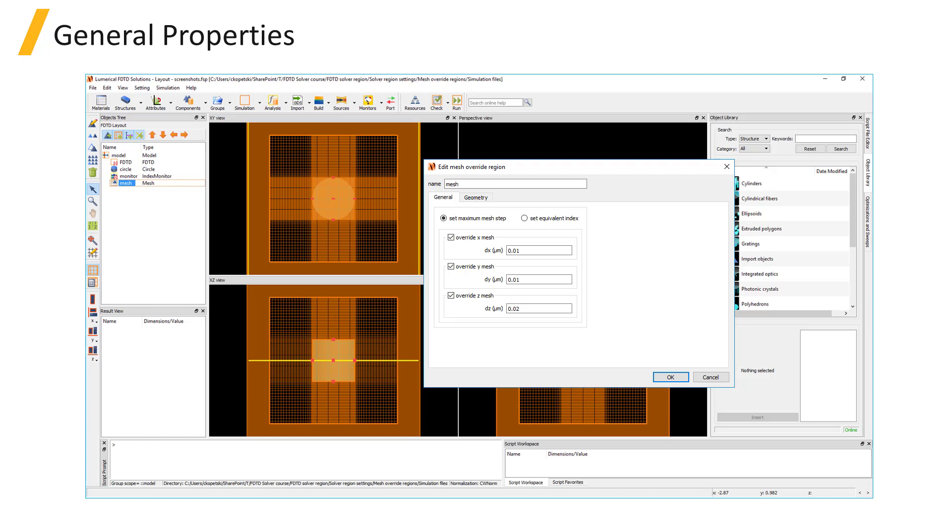So if the span of the mesh override region is not integer divisible by the specified dx, dy, or dz setting, then the mesh step size that is used may be rounded down so that the mesh override region will include an integer number of mesh cells.